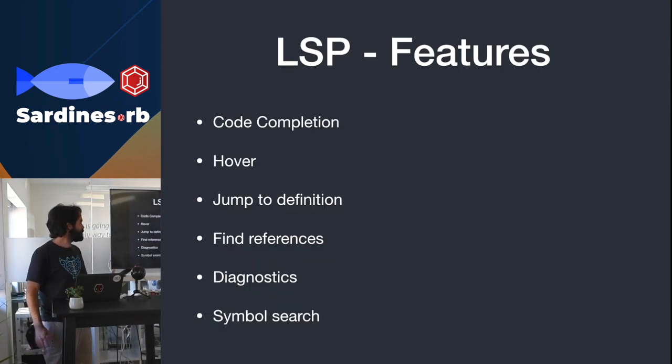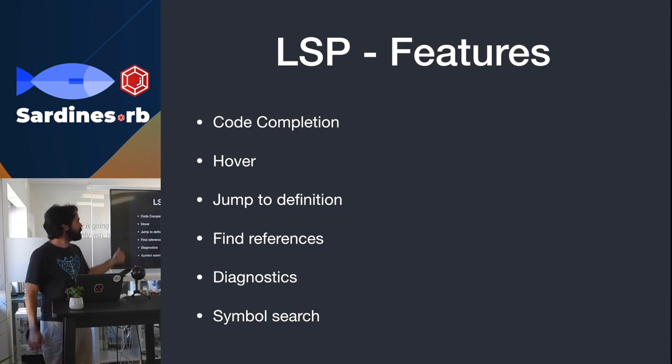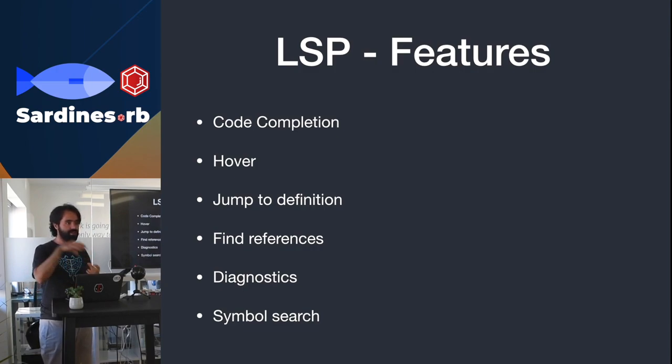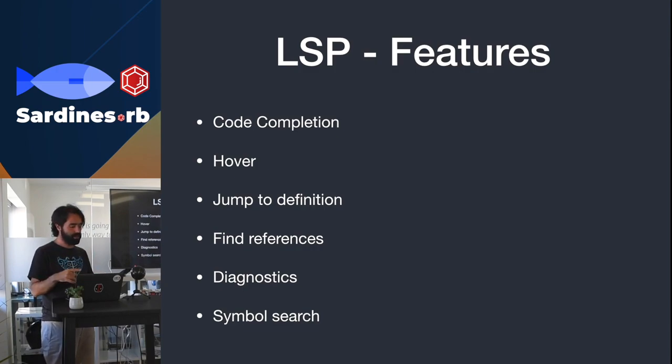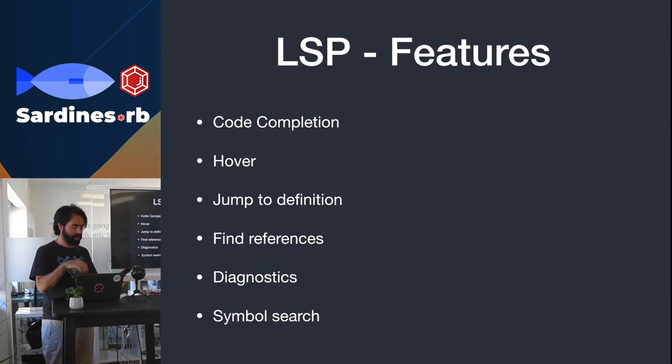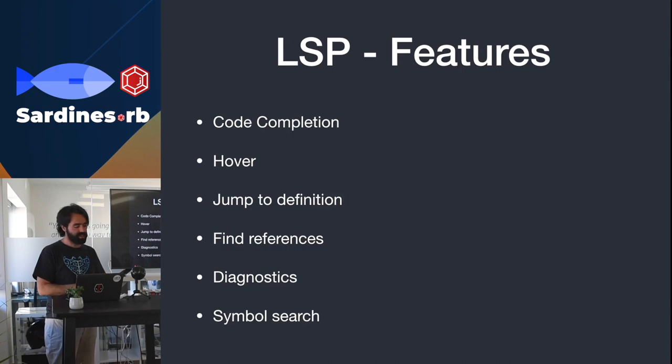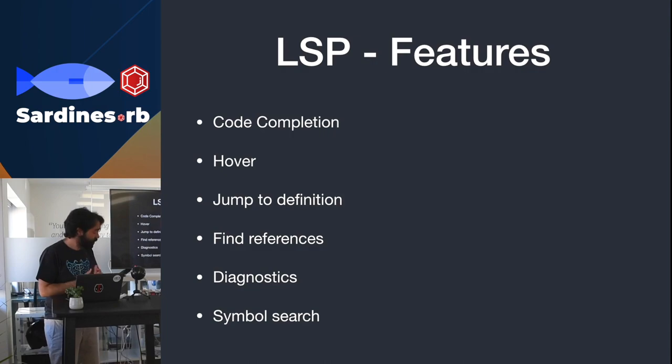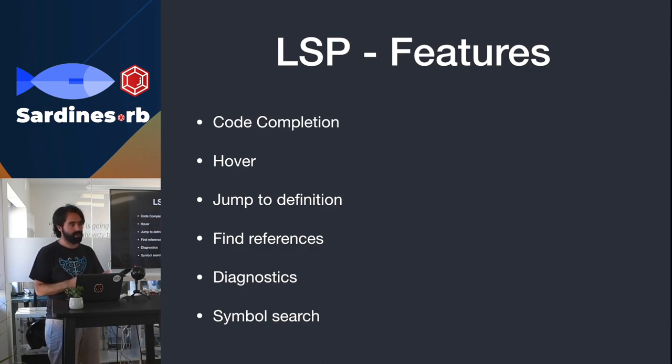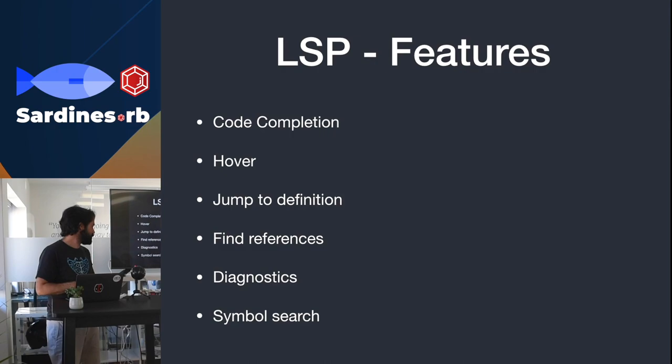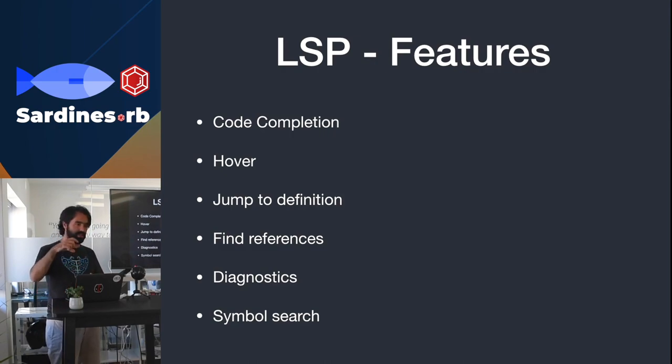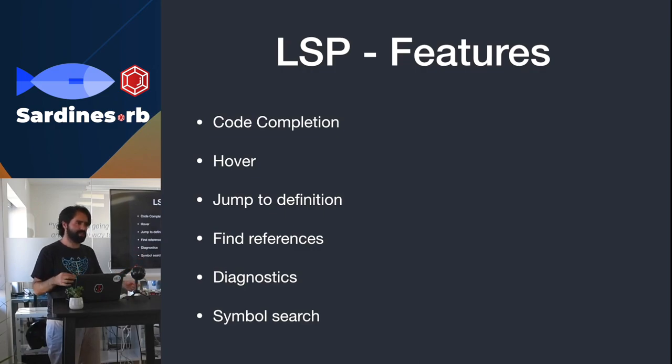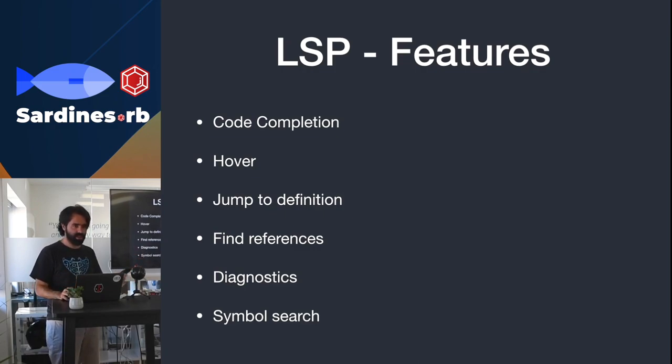These are the features that are supported by the language server protocol. Code completion is basically auto-complete. Hover is when you're hovering on a symbol, and it will give contextual information on that symbol. Jump to definition, which is when you click with a command click, and it will go to the definition of it. Finding references, which is useful for refactoring. Diagnostics, which I've already gone through, but it's lintings and build errors and stuff like that. And symbol searching, which is to find the symbols in your file - basically it identifies all the symbols in the file, and VS Code will have a tree of all the symbols in there.